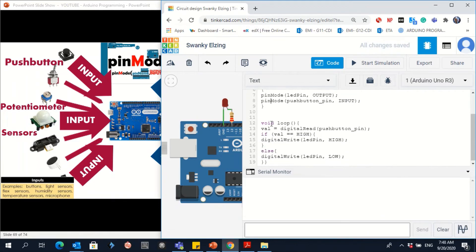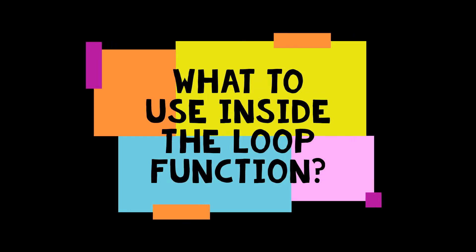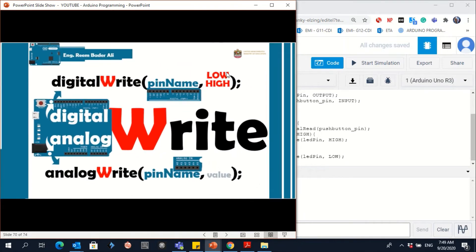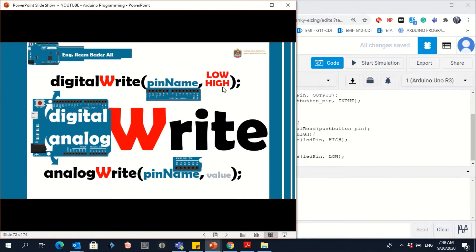Now, inside the void loop, we use the write function if you are controlling the output. If you want to turn it on, you use HIGH. If you want to turn it off, you use LOW. This is the digitalWrite, and here you use the LED pin.